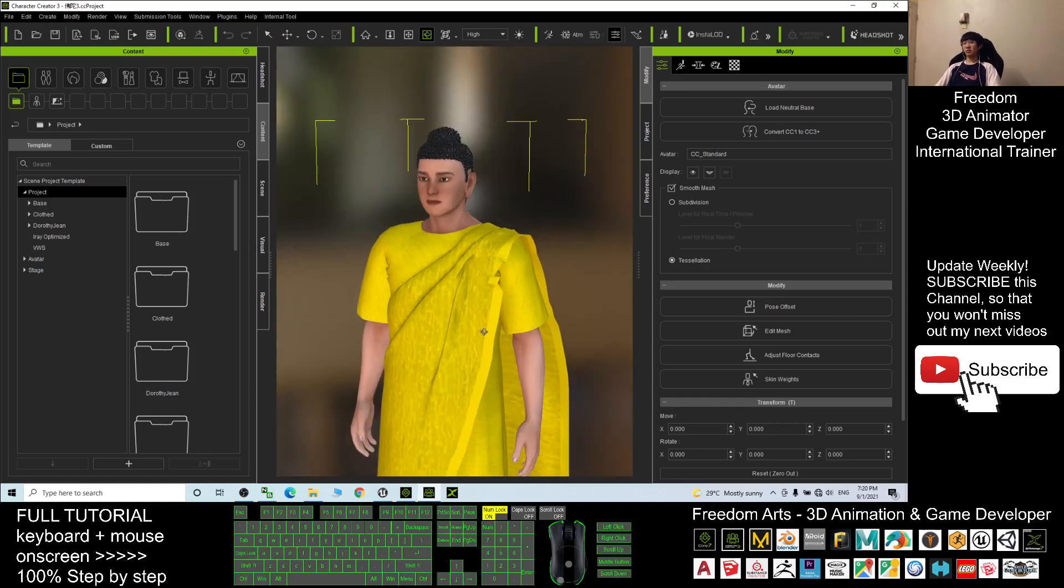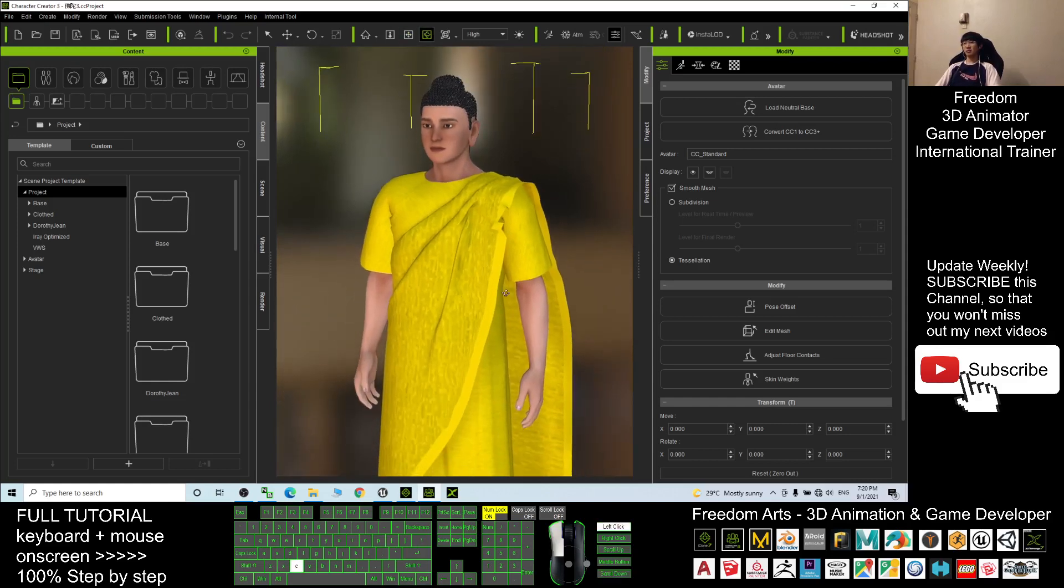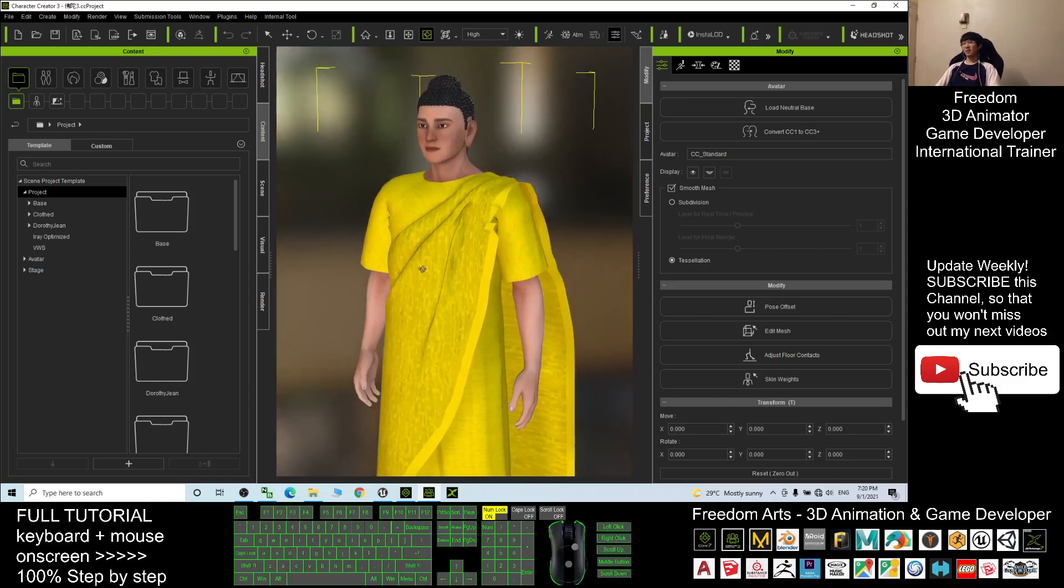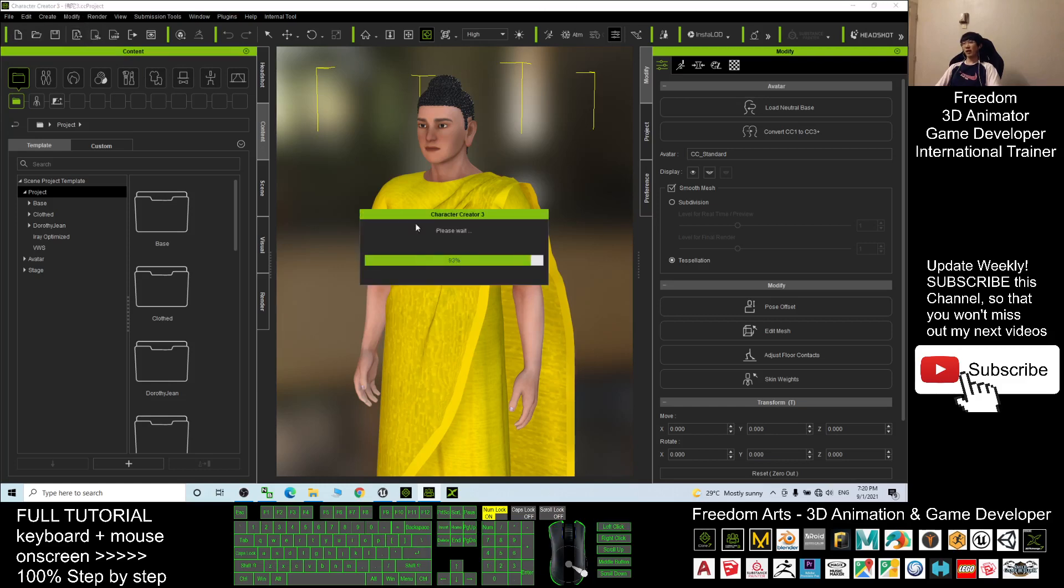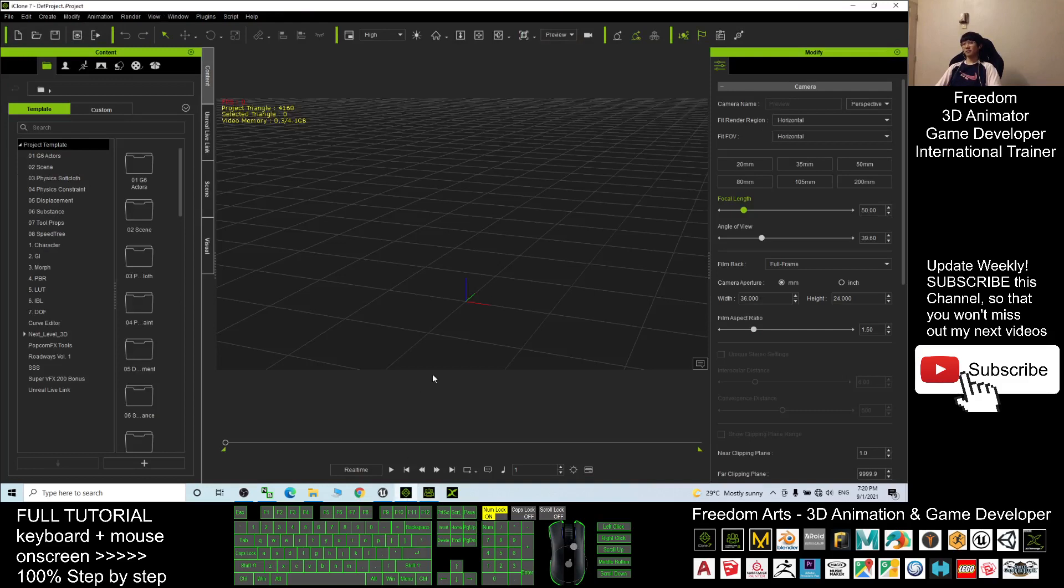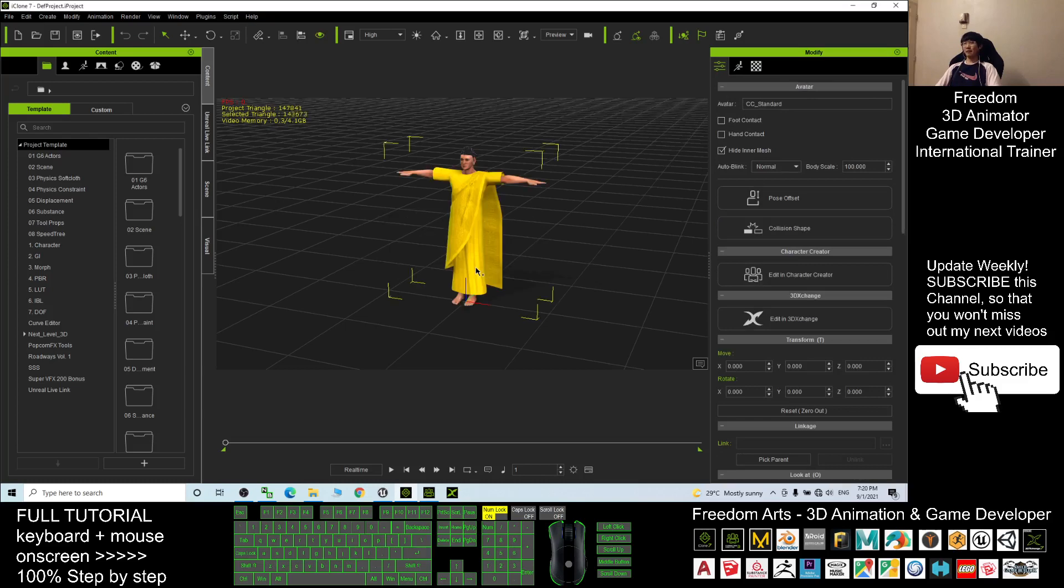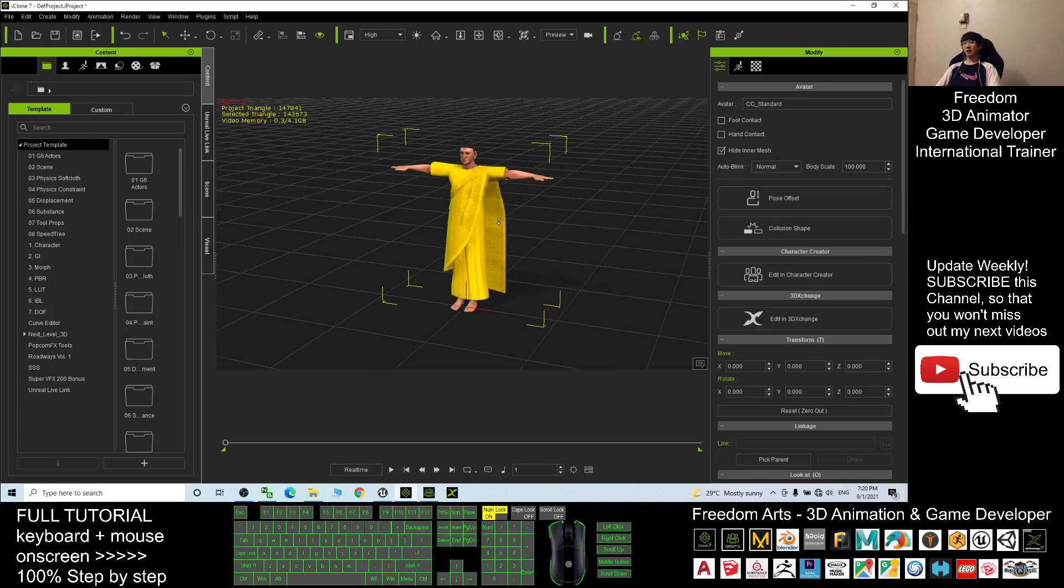I will click here to send it to iClone first. Just within a few seconds it will load into iClone 7.